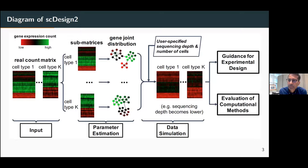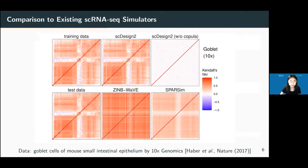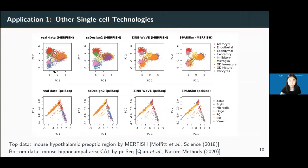Another question from the chat: how does SC Design 2 simulate the joint spatial location? For MERFISH and PCI-seq data, both carry spatial locations, but in our simulation we did not simulate spatial information — we only simulate gene expression data, and the visualization shown is based on gene expression only. Simulating spatial information is something we can consider in the future.